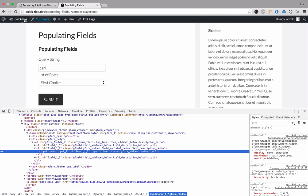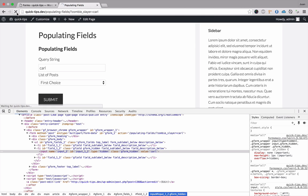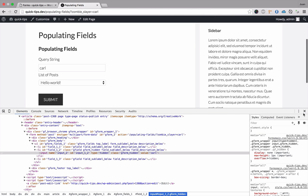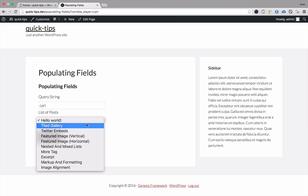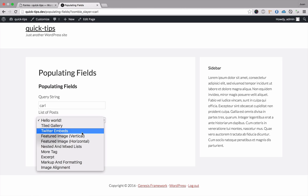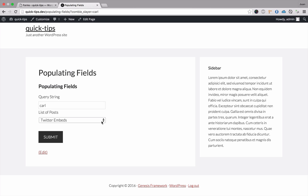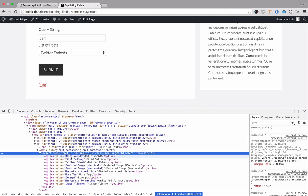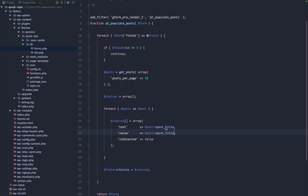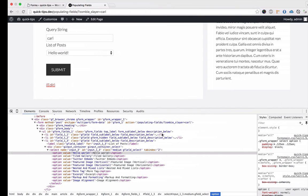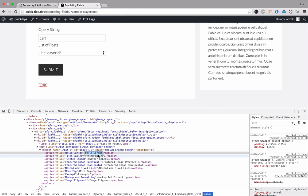Now let's take a look at the front end. Go to Populating Fields and refresh. As you can see, we have a list of the last 10 blog posts. If we select one and take a look at the value, it's grabbing the post title. I'll specify that we do want the post title for the value and the name.